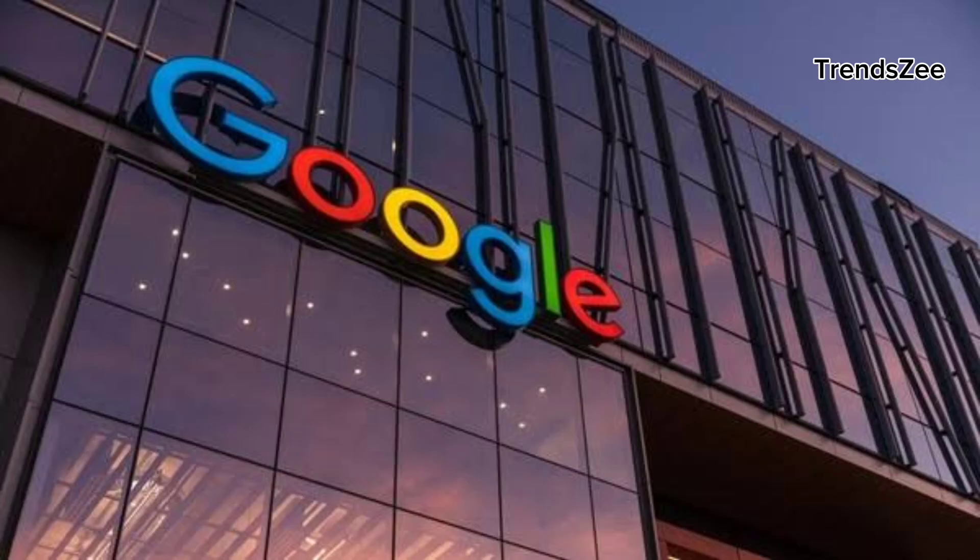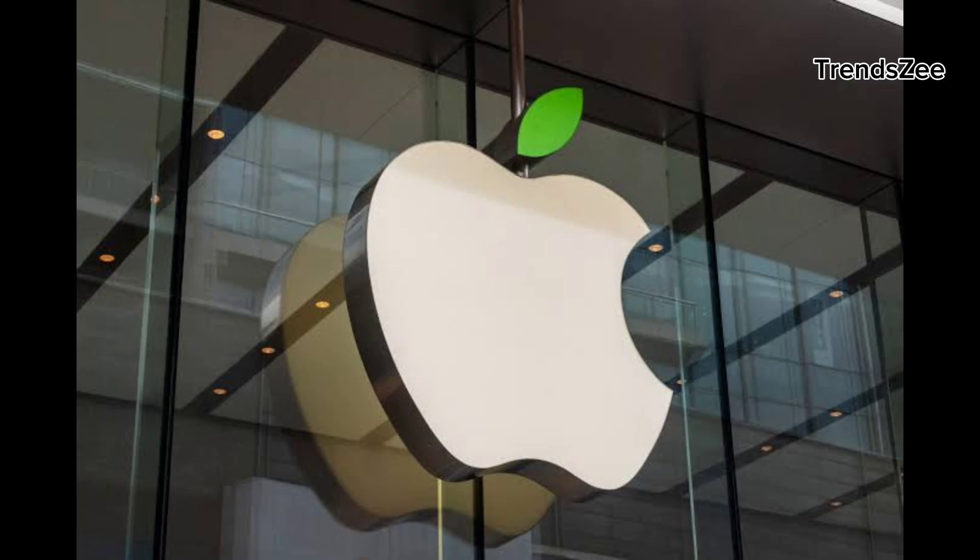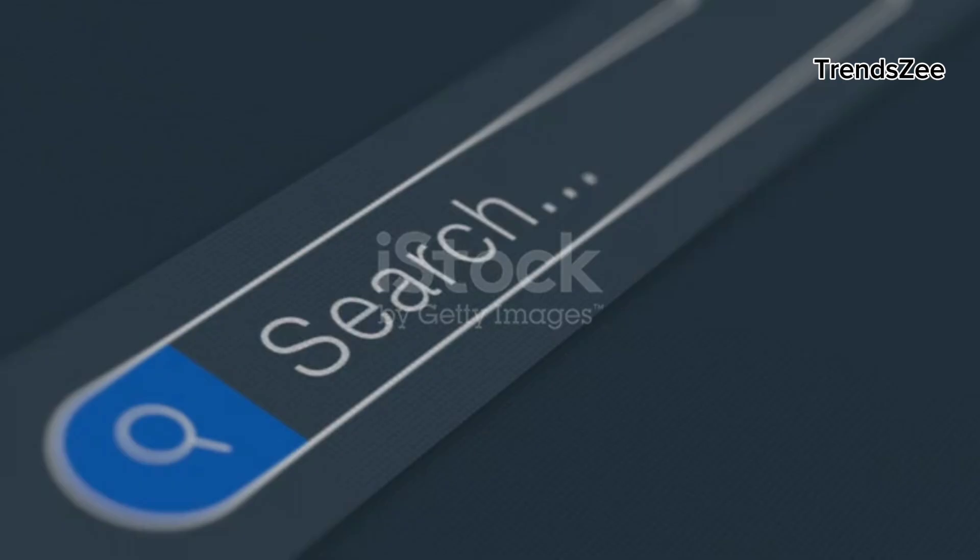Can Elon Musk's XAI replace Google and Apple? For years, two tech giants, Google and Apple, have dominated the digital world. Google is the king of search, owning over 90% of the search engine market.